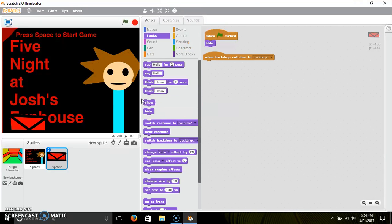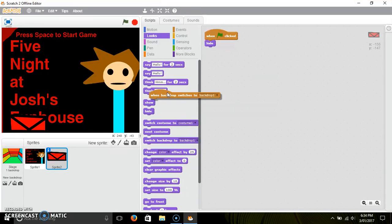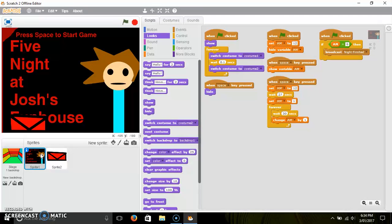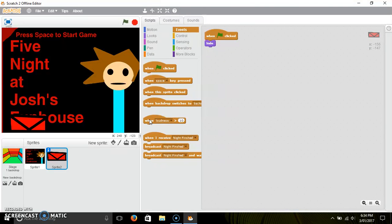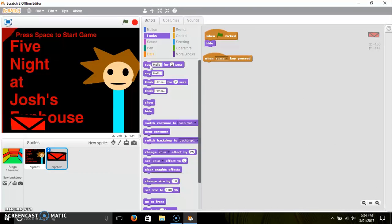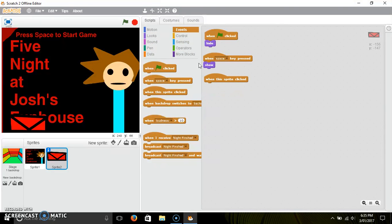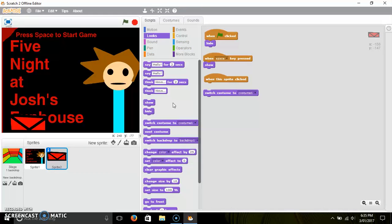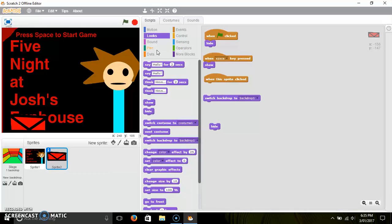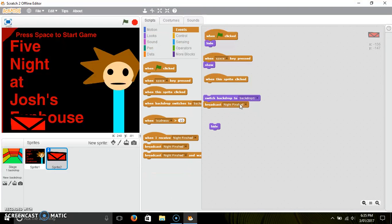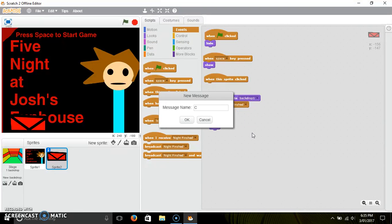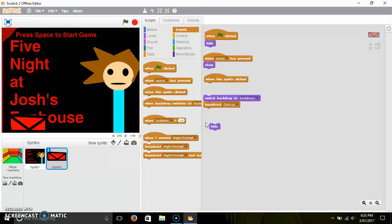Then what you need is — wait, you're broadcasting something. Right, you need a 'when space is clicked', then 'show'. And then what you need is 'when this sprite is clicked' — you would need to switch to the next backdrop, and then hide, and broadcast a new message: 'cam up'.